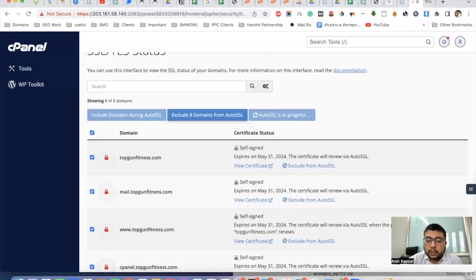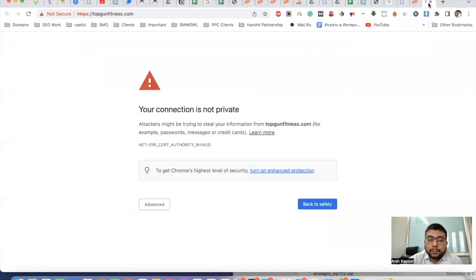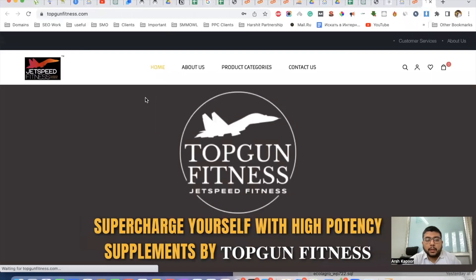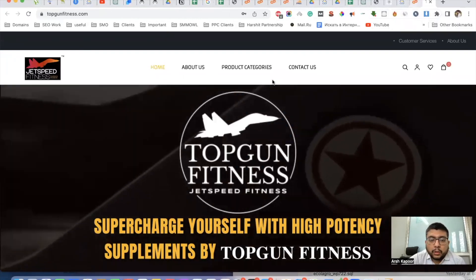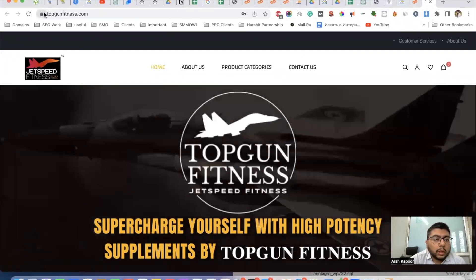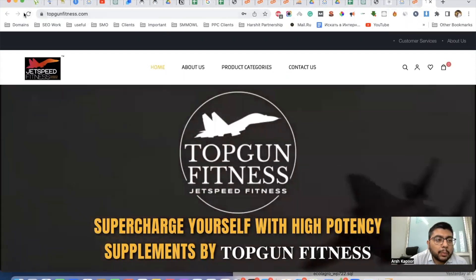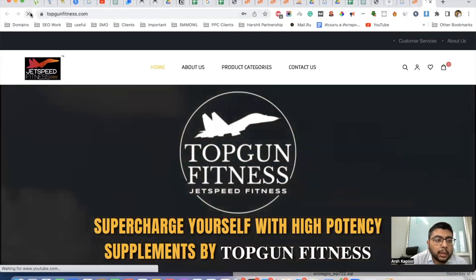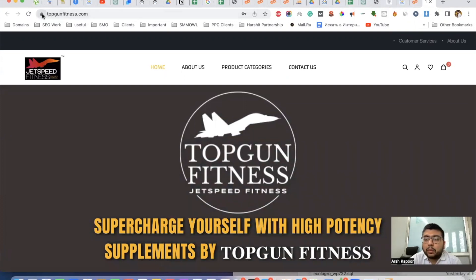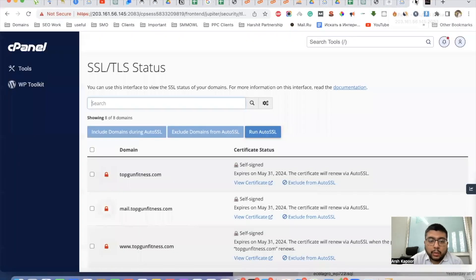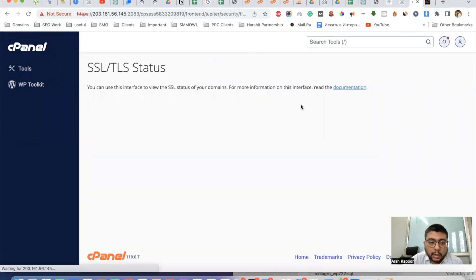You can see now that SSL is active on the website. I'm refreshing the website to confirm it. You can see an active SSL lock. Now when we come back to cPanel and refresh it...